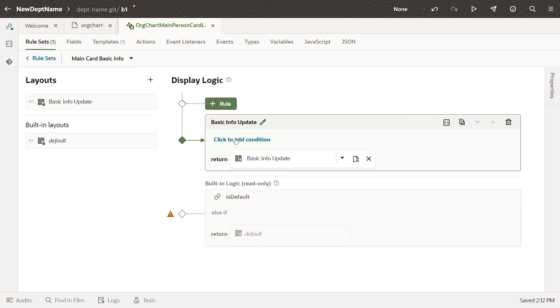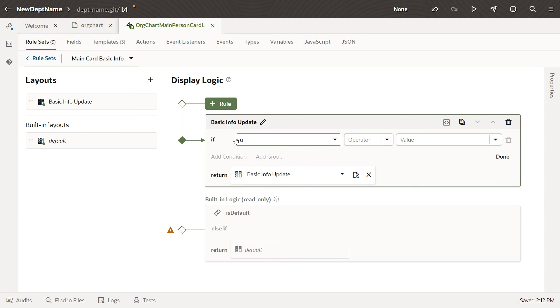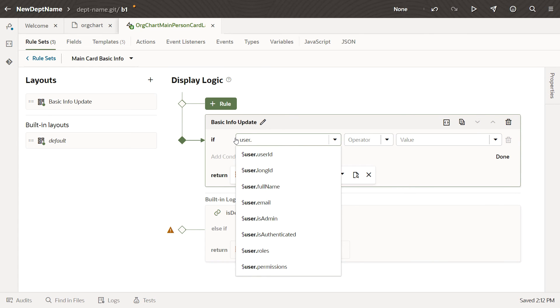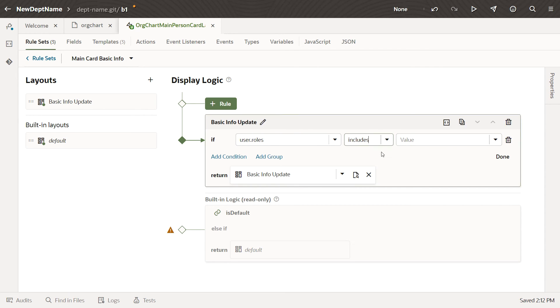At this point, we could specify a condition for the Basic Info Update rule, which would apply to our new layout only if that condition is true for the current user. For example, we might want to show the Department Name field only when the user is an accountant.